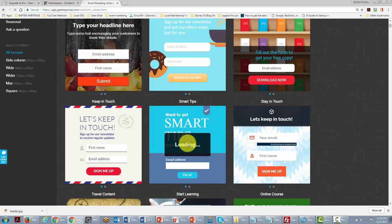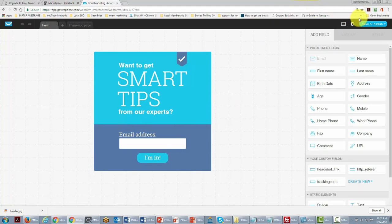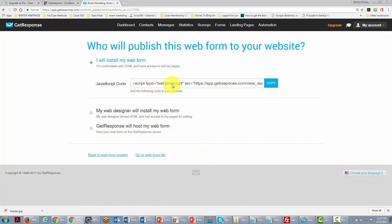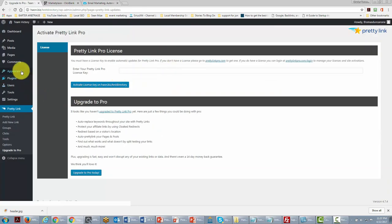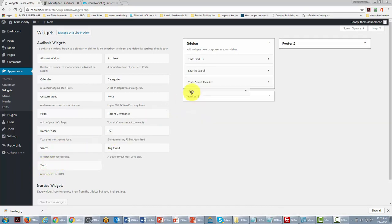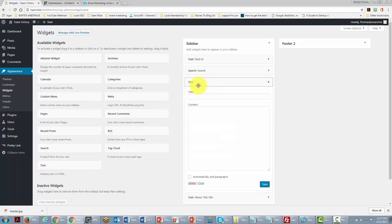We'll use a selected template, click Save and Publish, and you'll notice that GetResponse gives us some JavaScript code. We'll copy that code, come back to our site, go into Appearance, go to the Widgets area, pick up the text box widget, drag it into our sidebar, and place our JavaScript code in this area.